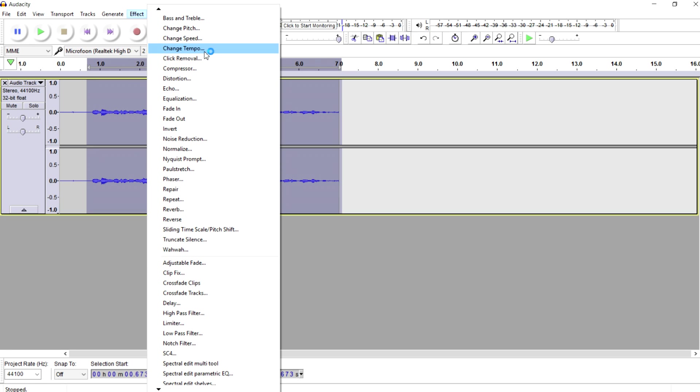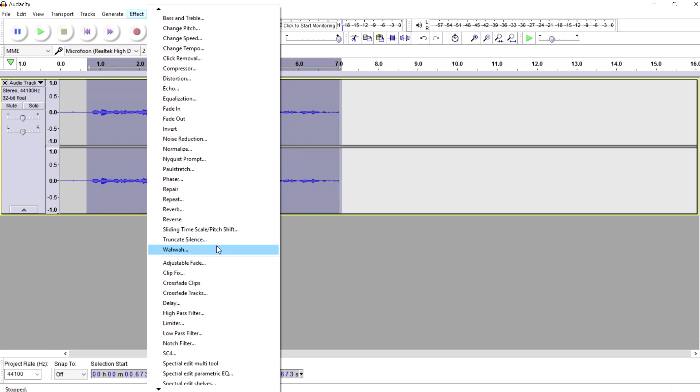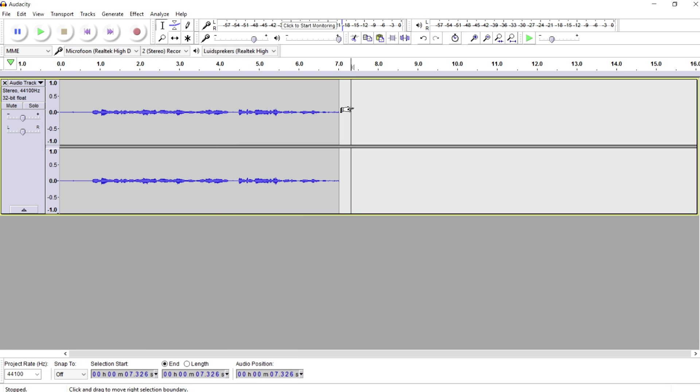So as you can see, those are all effects you can apply. You can add bass and treble, you can change the pitch, invert, noise reduction. That's a really important step in the process. So many other things. We have repair, repeat, reverb. We have a wah-wah effect, clip fix. So you have a thousand more effects you can apply into Audacity.